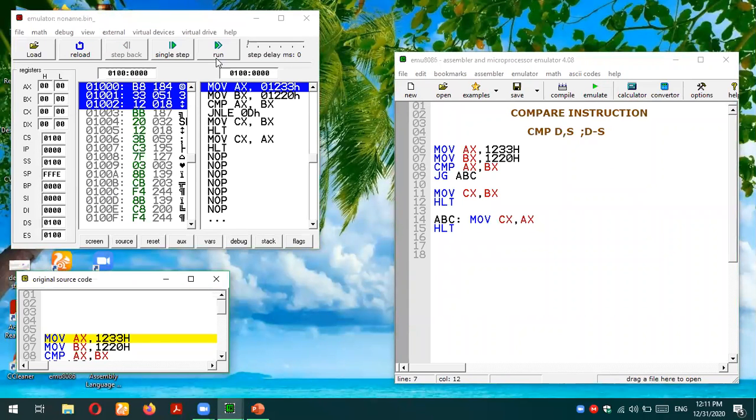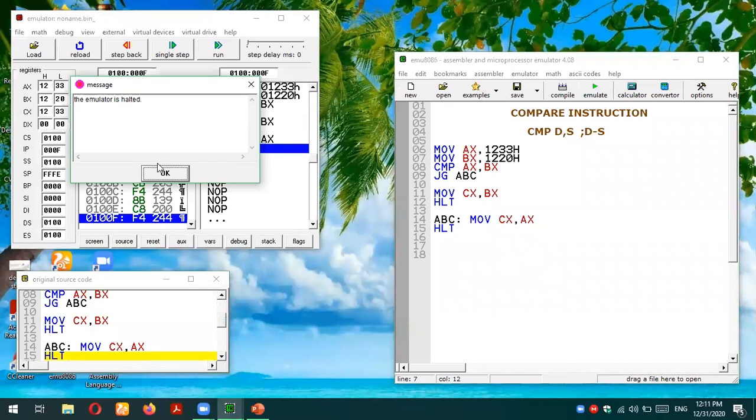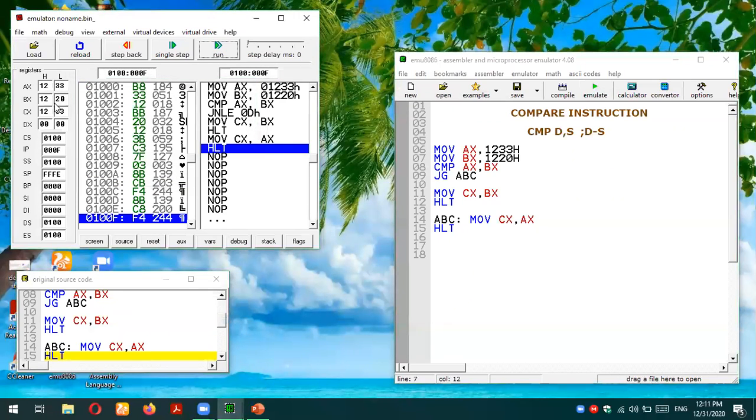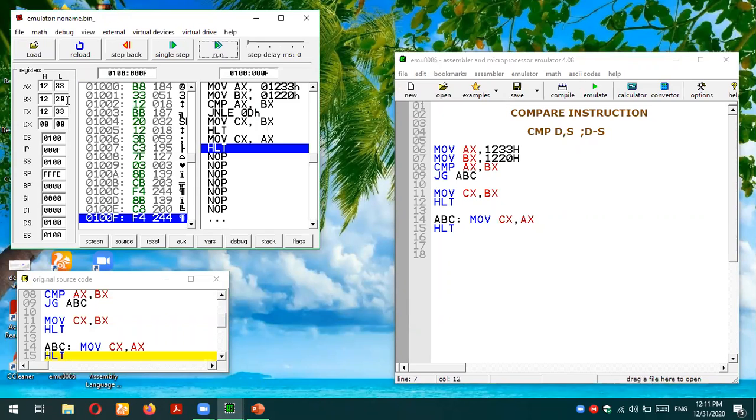Hopefully you can see that AX value is 1233 and BX is 1220 and CX has the value of AX which is larger.